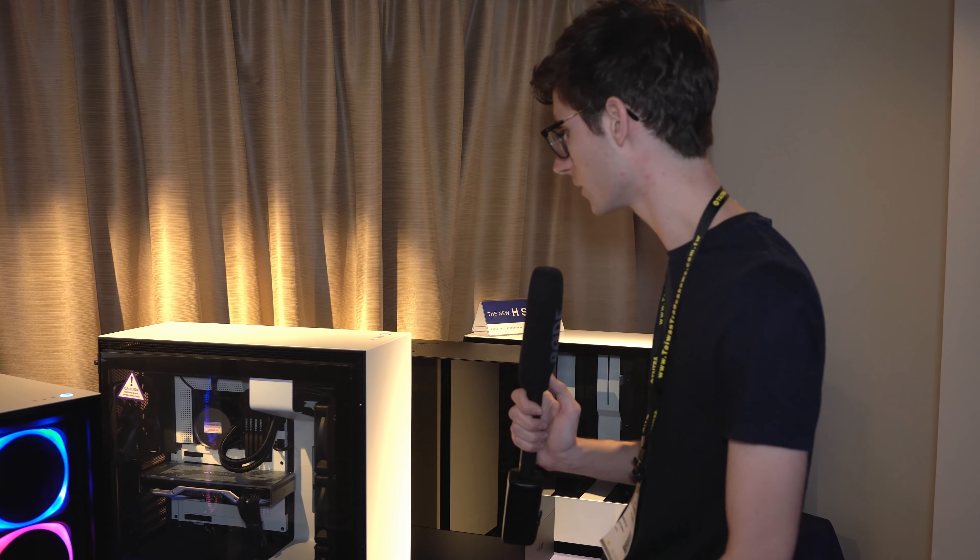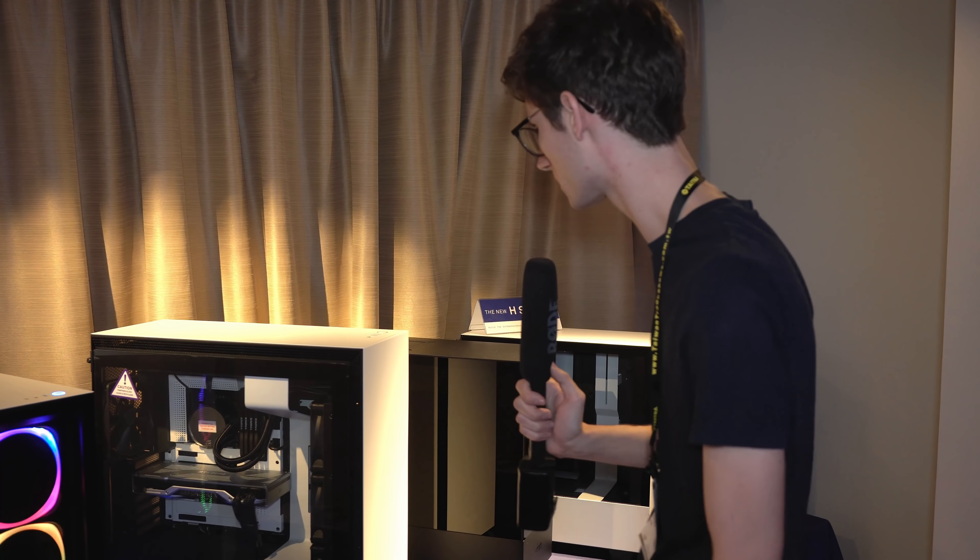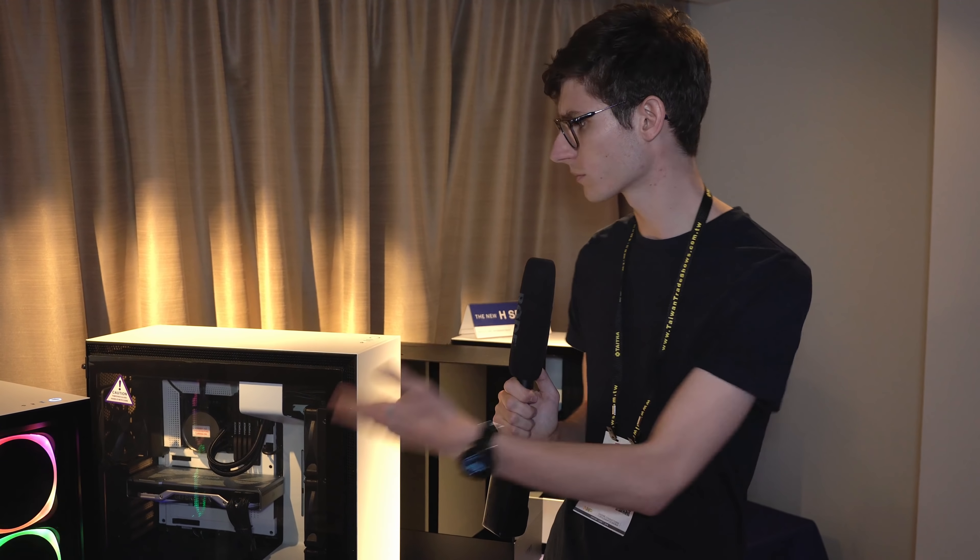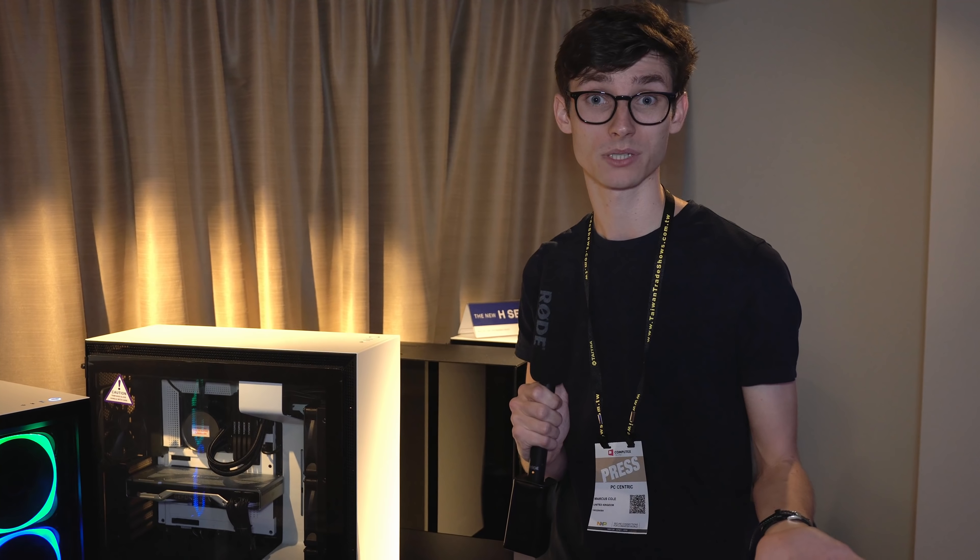There's also a headphone microphone combo jack, which again I think is quite rare. This is going to be good if you already own like a gaming headset for a console like a PlayStation 4 or Xbox One, you can plug this straight in.